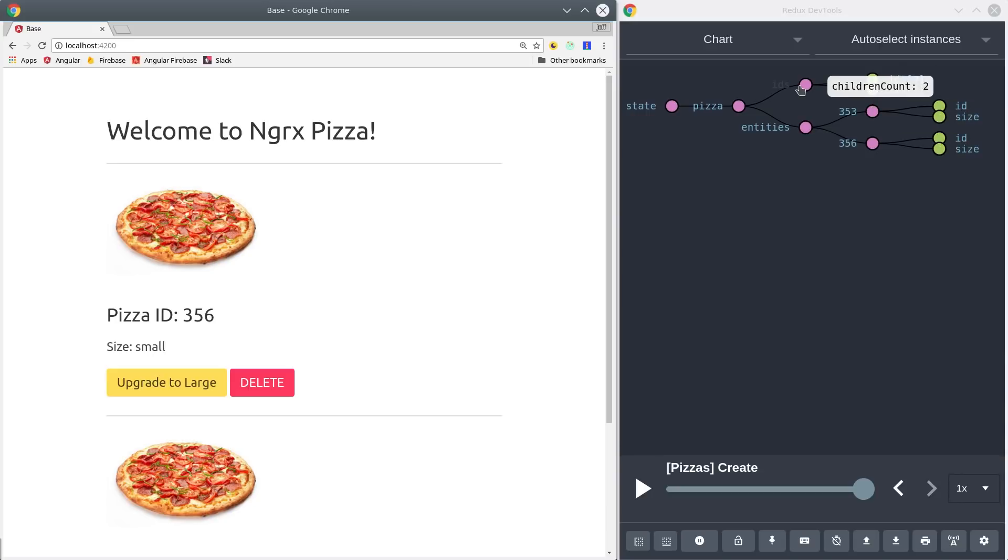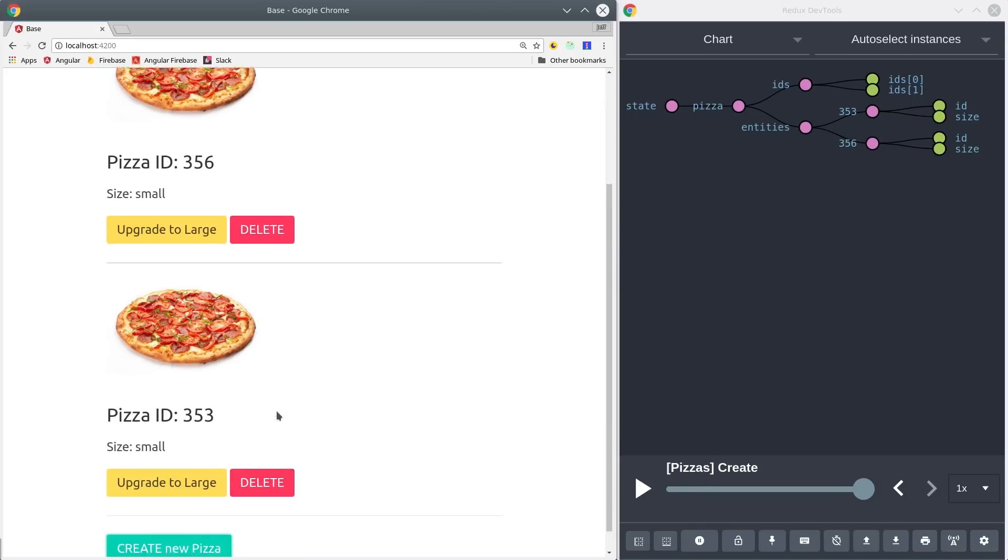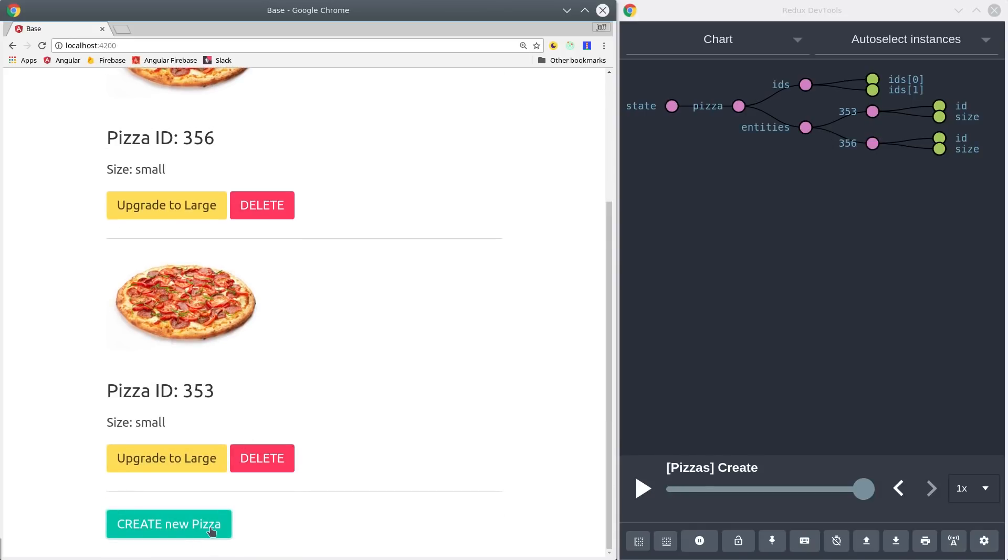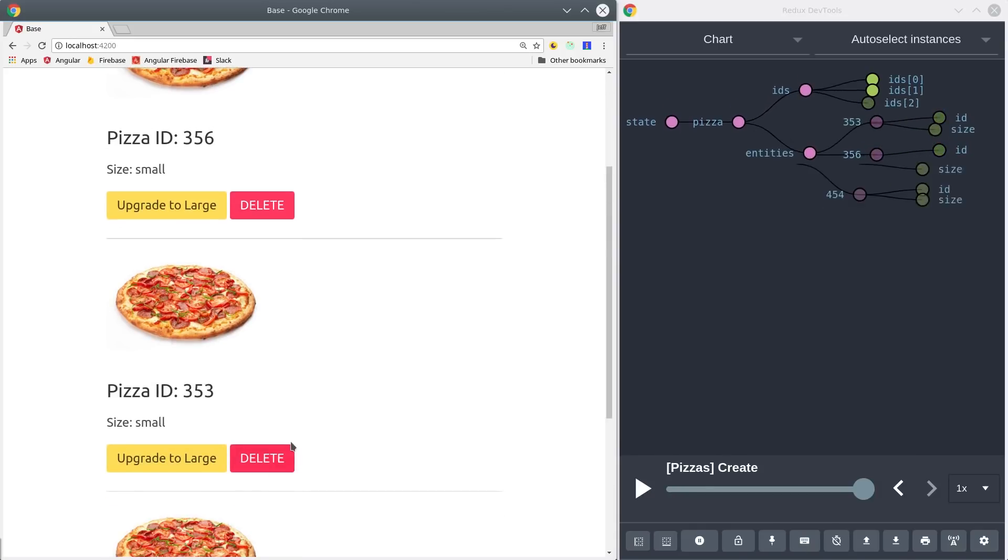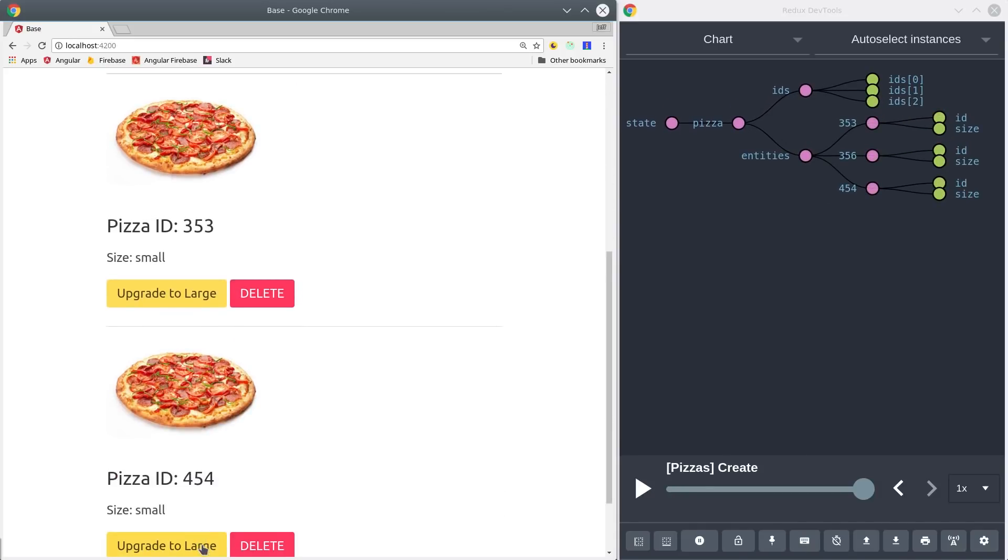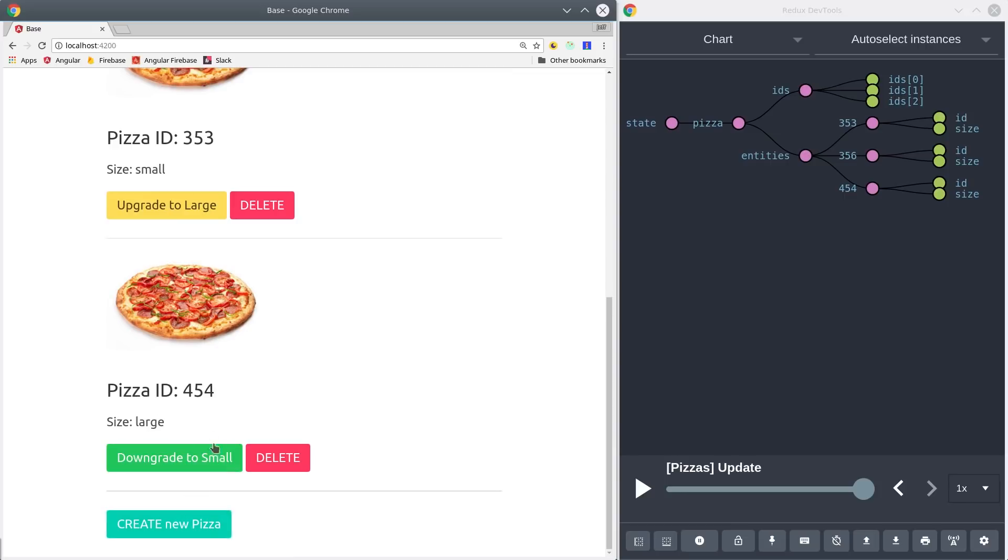Overall I'd say I'm pretty impressed with this new addition to NGRX. It can definitely provide more consistency to the way you deal with CRUD operations throughout the app.